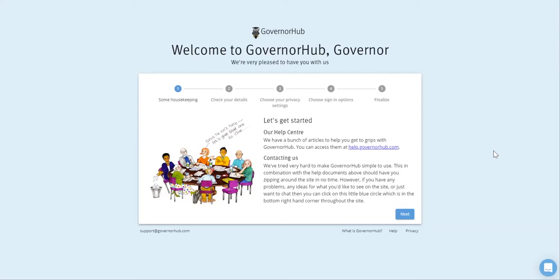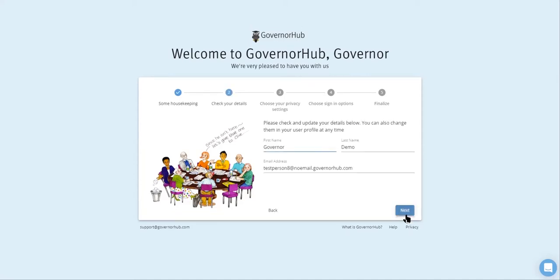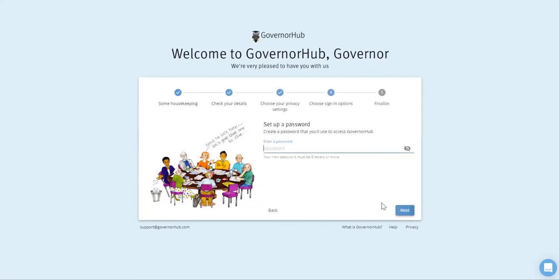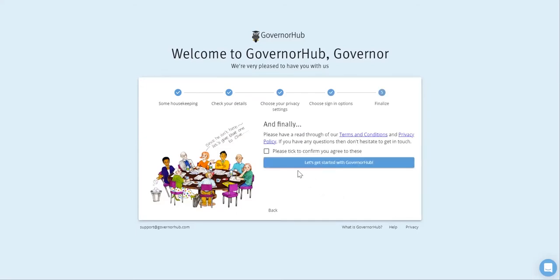When you're invited to GovernorHub, you'll receive an email with a link to set up your account. The link will take you to our welcome message. You can then check your details, choose your privacy settings, and create a password. Finally, you'll need to tick to confirm that you agree to our terms and conditions and privacy policy.